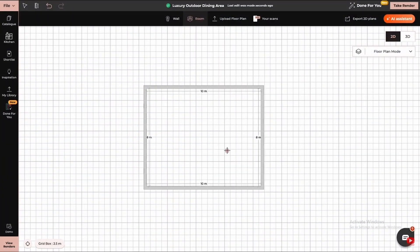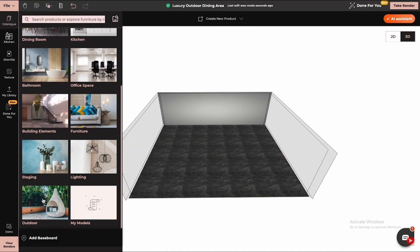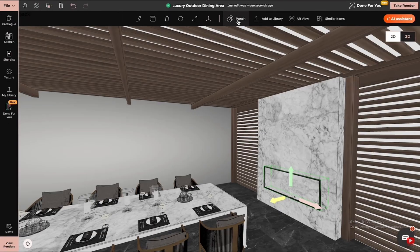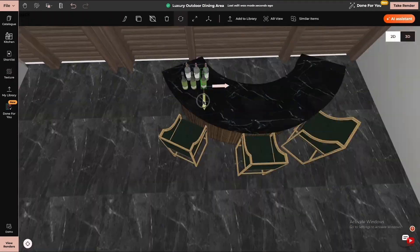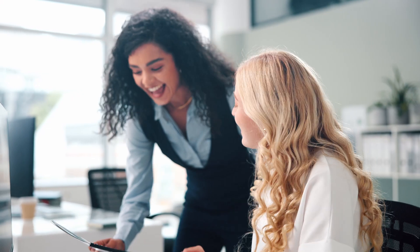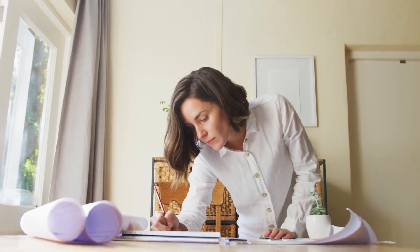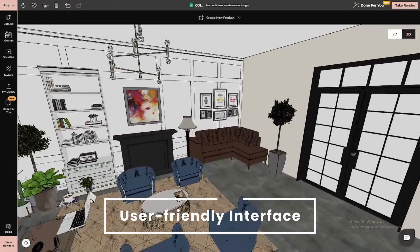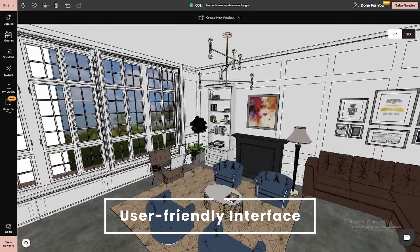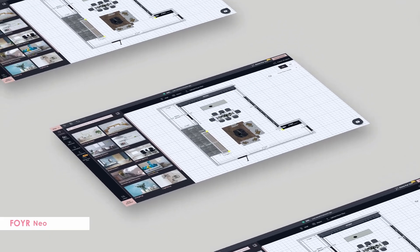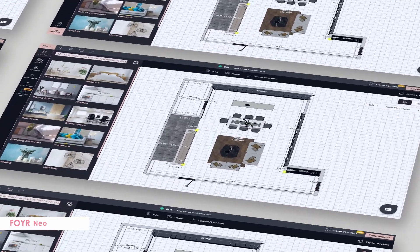The beauty of 4Neo is that it's designed to be super easy to use. Unlike traditional software, which can be intimidating, this platform is built with simplicity in mind. No matter your experience level — whether you're a complete beginner or someone who has designed a room before — you'll feel right at home. The user-friendly interface makes it simple to navigate and get started without any technical headaches. You don't need to spend days learning how to use the software. Everything is laid out in a way that's intuitive and easy to follow.